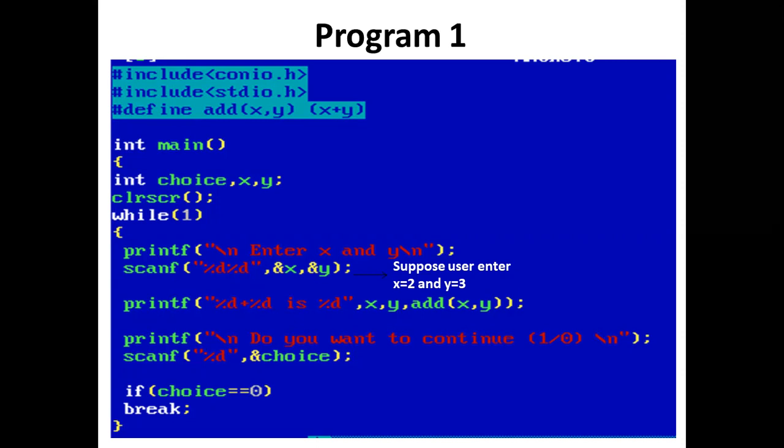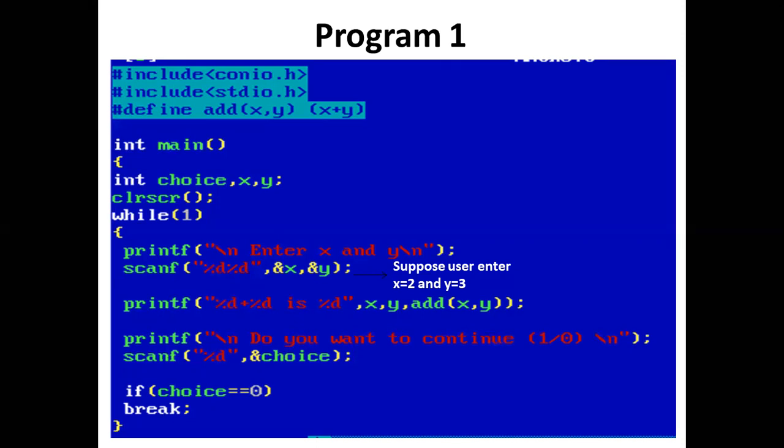The printf statement prints 'Do you want to continue? Press 1 or 0'. Using scanf, the user enters the value of choice. If choice is 1, then continue the process. If choice is 0, then come out of the infinite loop.